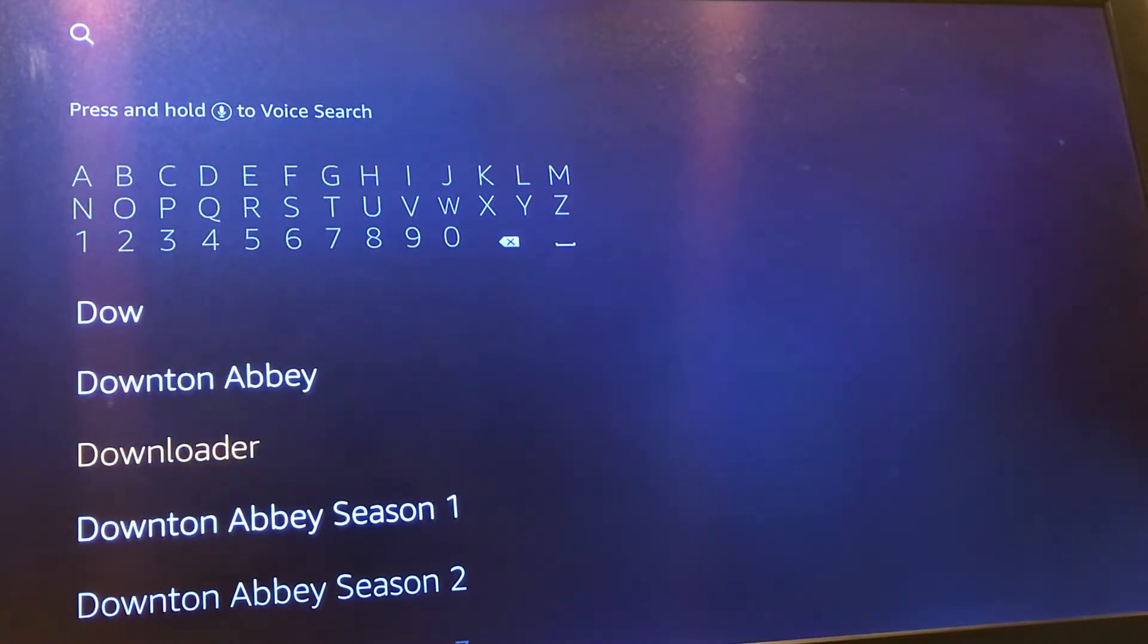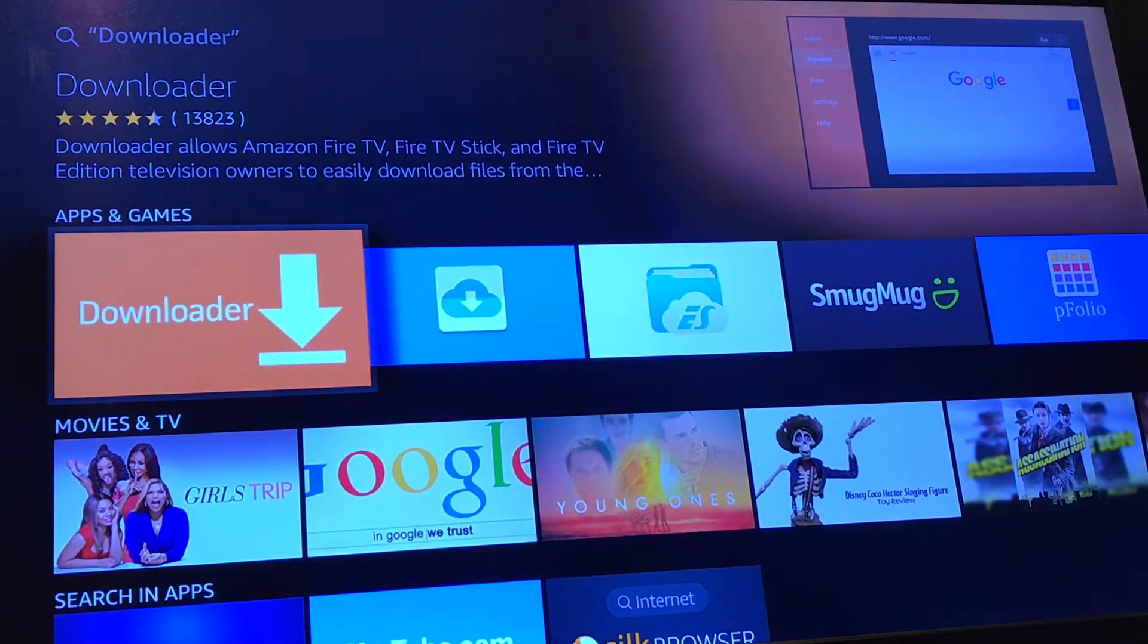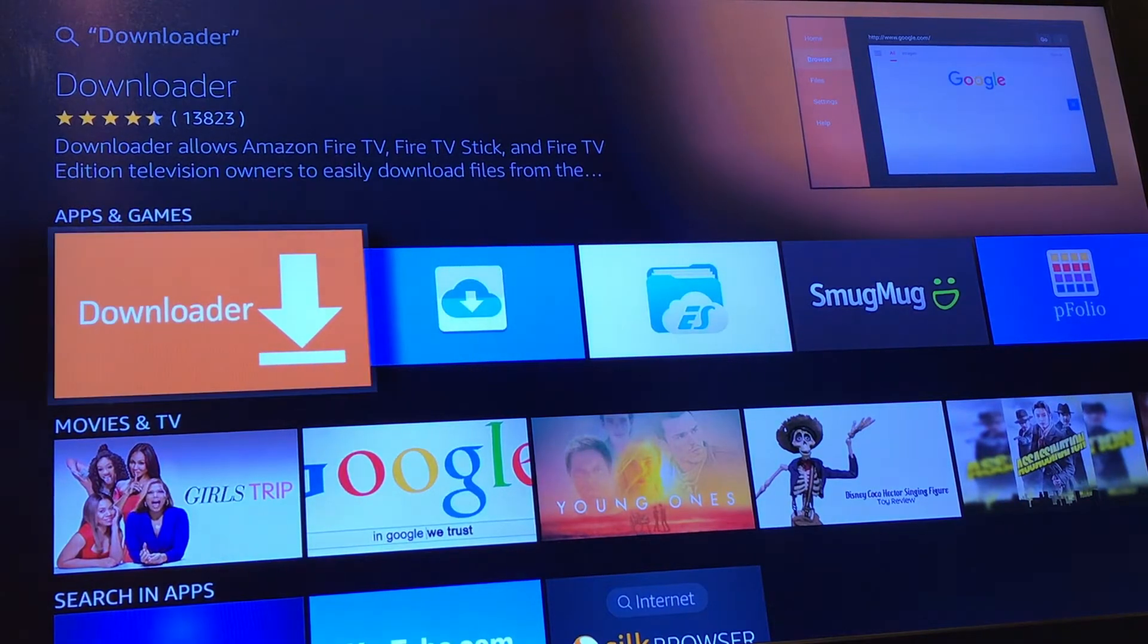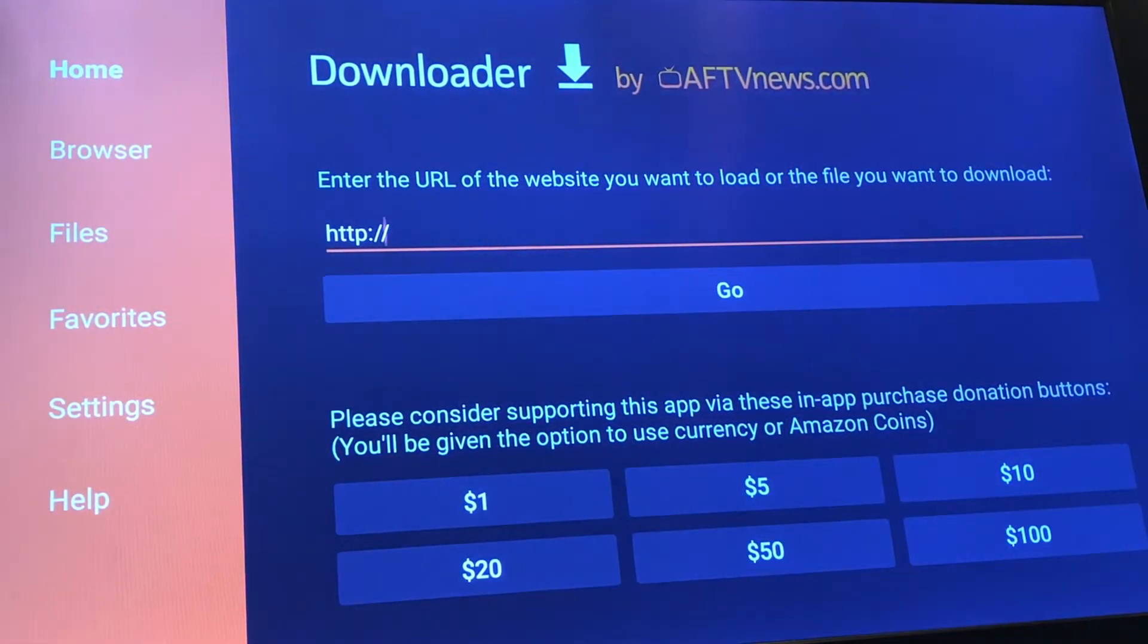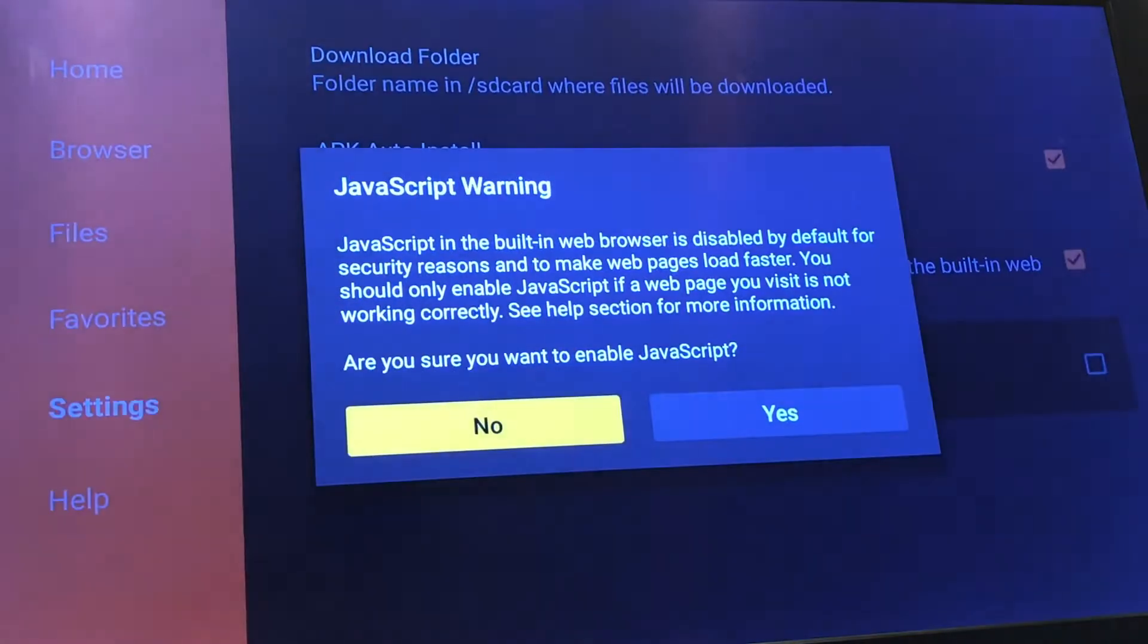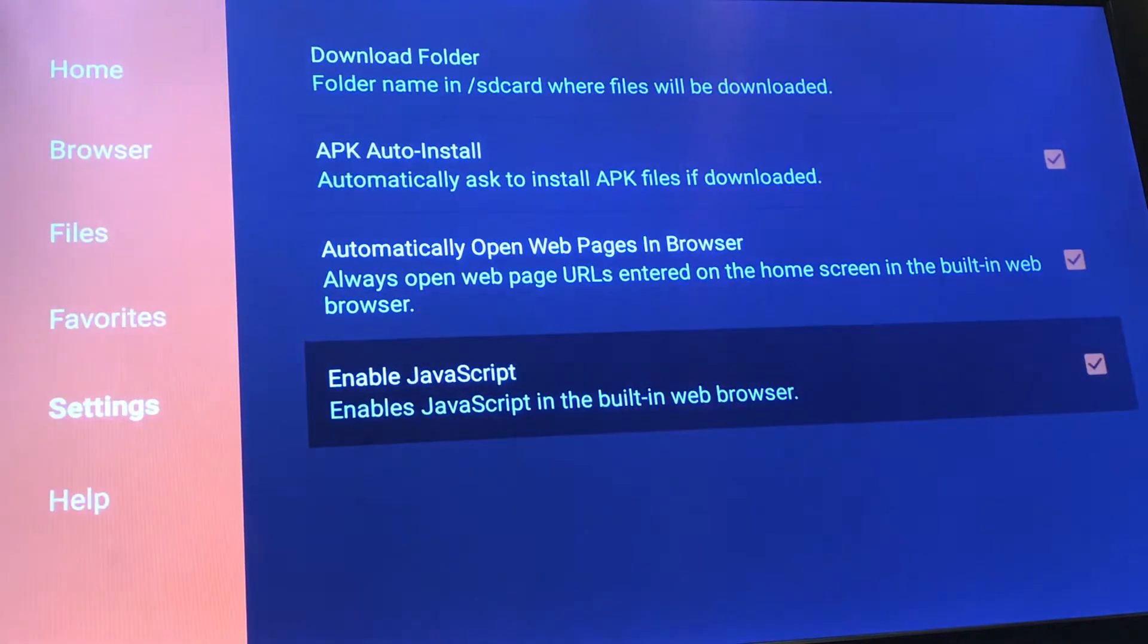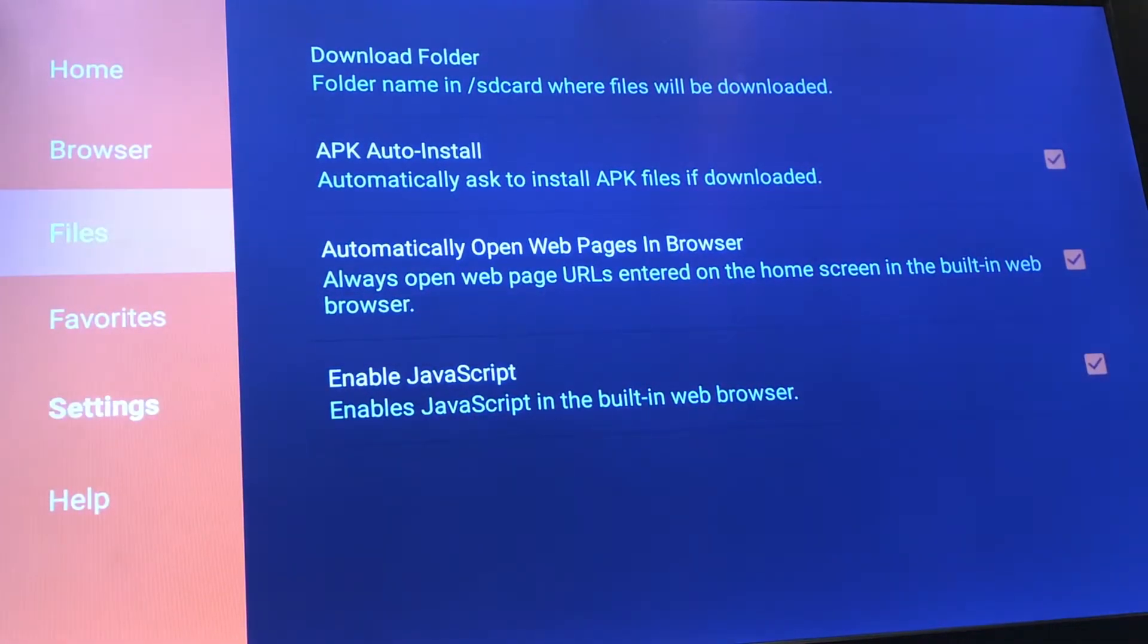All you would do is simply search using the search option on your Fire Stick. Once you find it, install it. As you can see, I already have mine installed here. I'm going to go ahead and open it up. And real quick, before you type in anything on that field, you want to go to your Settings option and check your Enable JavaScript.